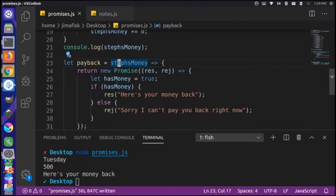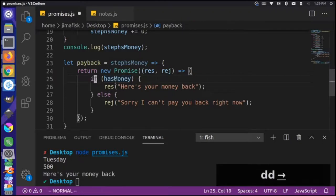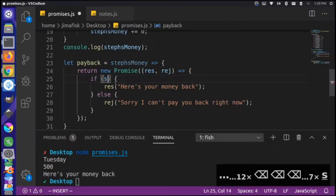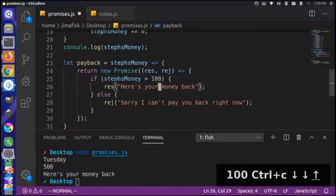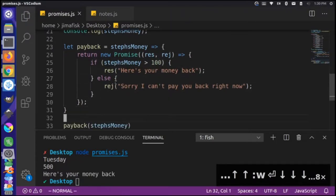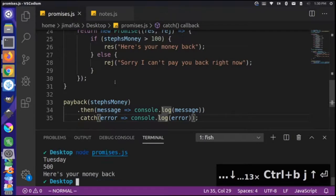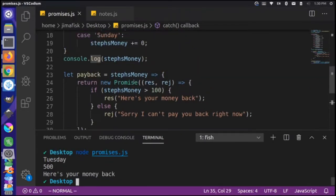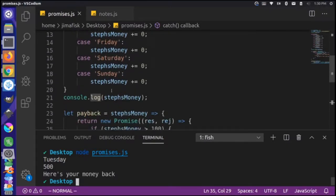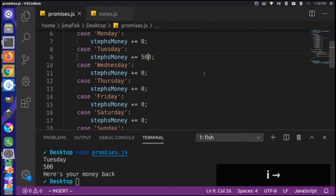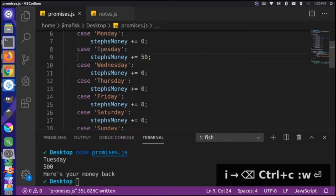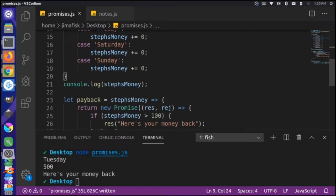Now let's update the promise condition. Instead of the hard-coded `hasMoney` variable, we use `stephsMoney`. We say: if `stephsMoney` is greater than 100 — the original amount lent to Stephanie was a hundred dollars — then she can give the money back; otherwise reject. Running this: Stephanie got paid on Tuesday, she has $500, which is more than enough to pay back the hundred dollars — 'here's your money back.' Now let's say she got a pay cut to $50 a day. Running again: '$50 — sorry, I can't pay you back right now.'